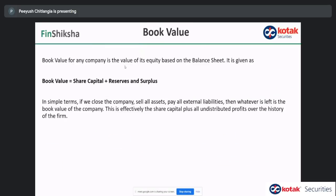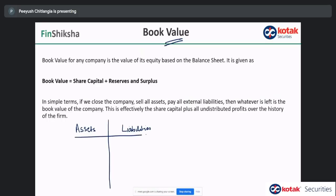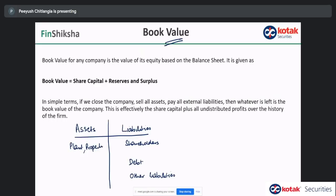Let's turn our attention to price to book value. To understand it, we first understand the concept of book value. When you have a company's balance sheet, you have assets on one side and liabilities on the other. Liabilities are all the people who have given you money that you have to return — shareholders who have given money, or borrowings and other forms of liabilities. Assets could be plant, property, machinery, and other assets.